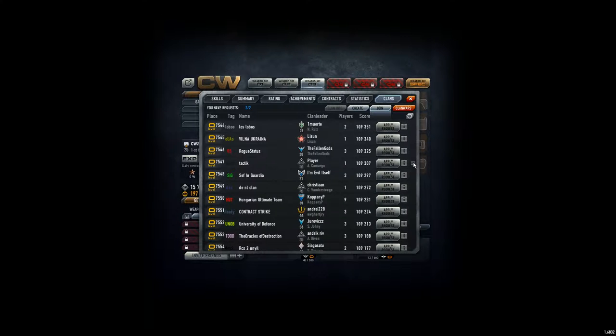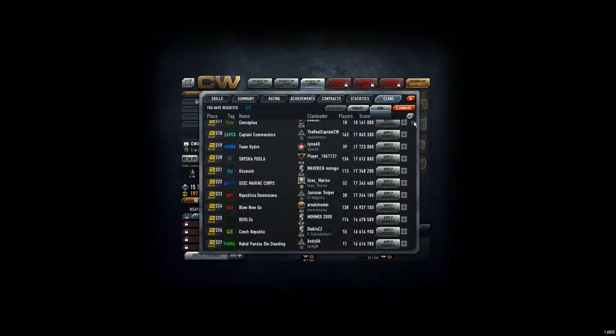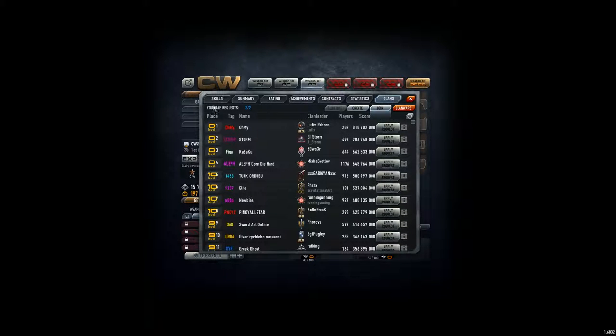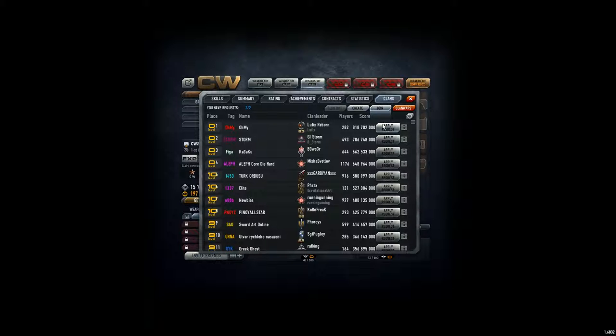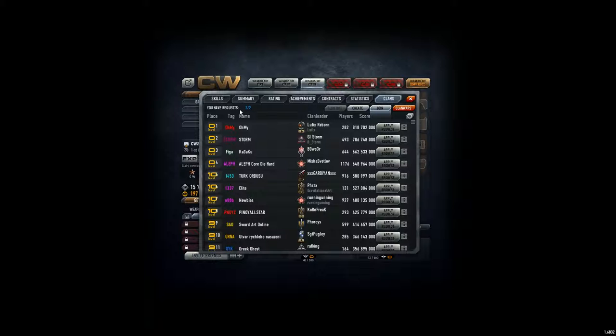And what I was quite irritated of is this. You have request two out of two. And just now I understood that the request means I can apply this request to a clan. It's not that somebody wants to play with me. No, I can join the clan. So actually, I think they chose the wrong word for that. Because request is like, I get something. Or it should be written, you can do two requests.